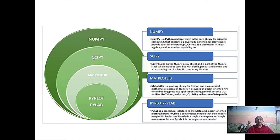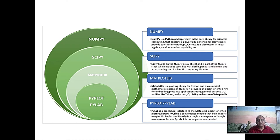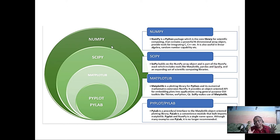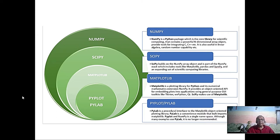SciPy is for more scientific computation using NumPy arrays — they are basically using NumPy. Later on we might discuss the difference between NumPy and tensor. And then there is matplotlib.